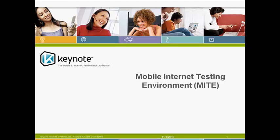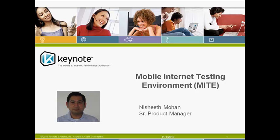Welcome to Keynote's Mobile Internet Testing Environment, also known as MITE. My name is Nasheeth Mohan and I am Senior Product Manager with Keynote Systems. In this video, I will give you a short overview on how to use MITE.